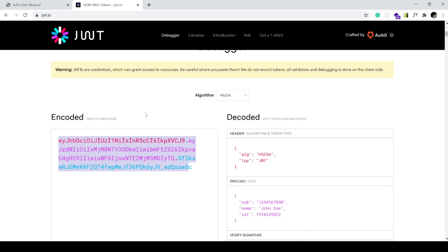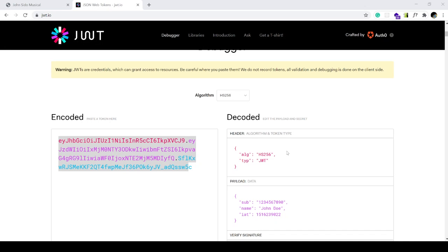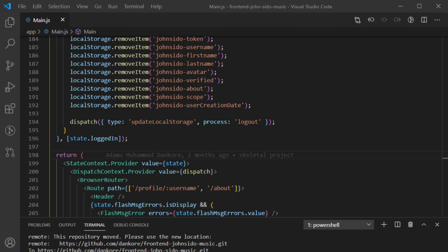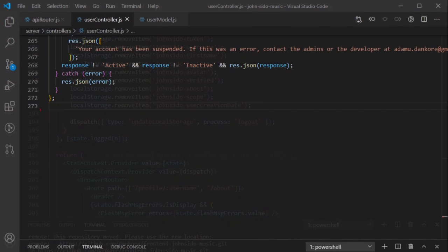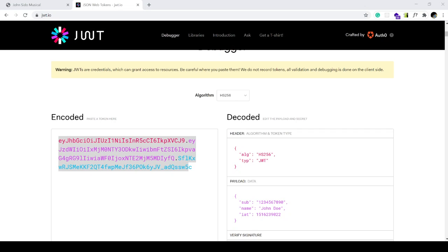Now let's see how I'm going to do this in code. Let me navigate to the project and start from here.